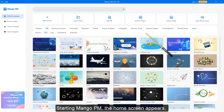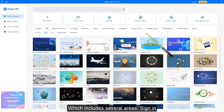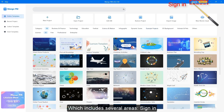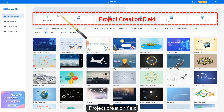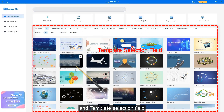Starting Mango PM, the home screen appears, which includes several areas: sign in, search field, project creation field, and template selection field.